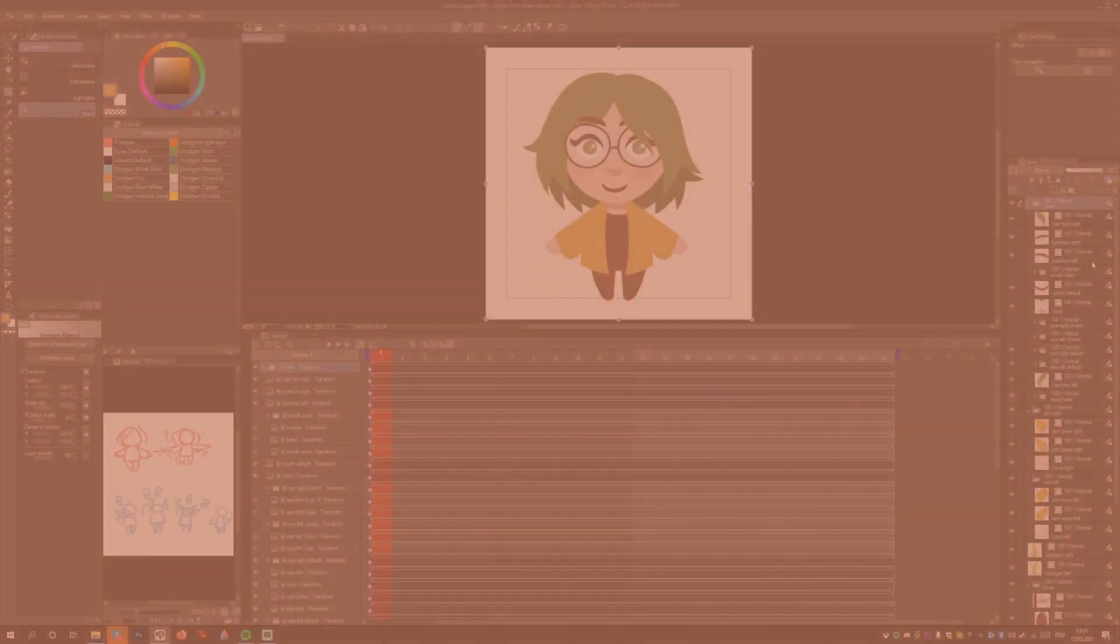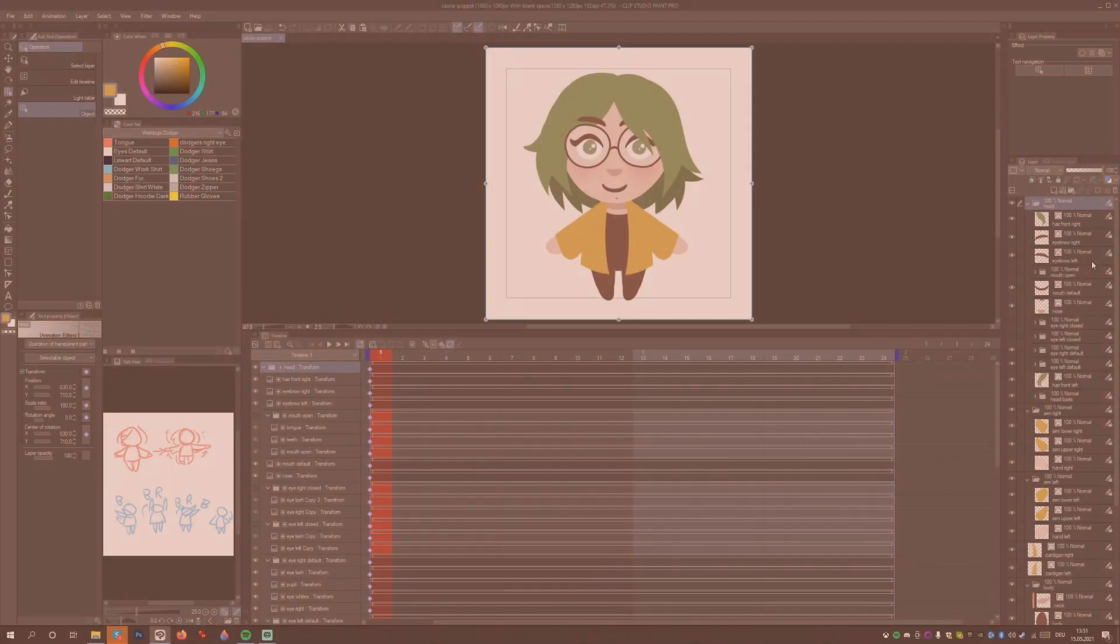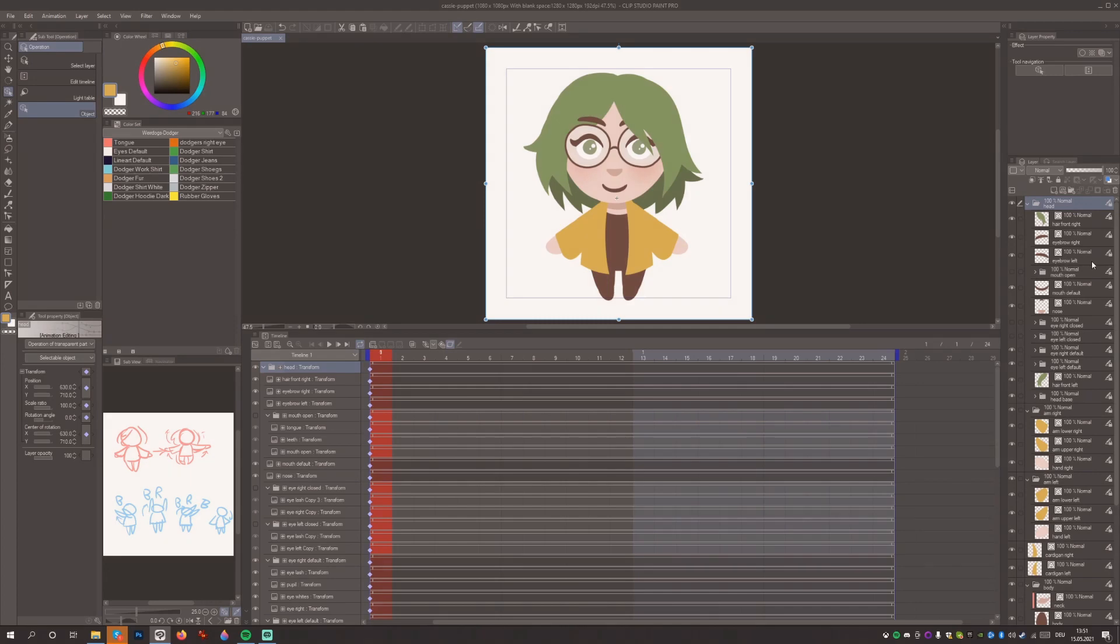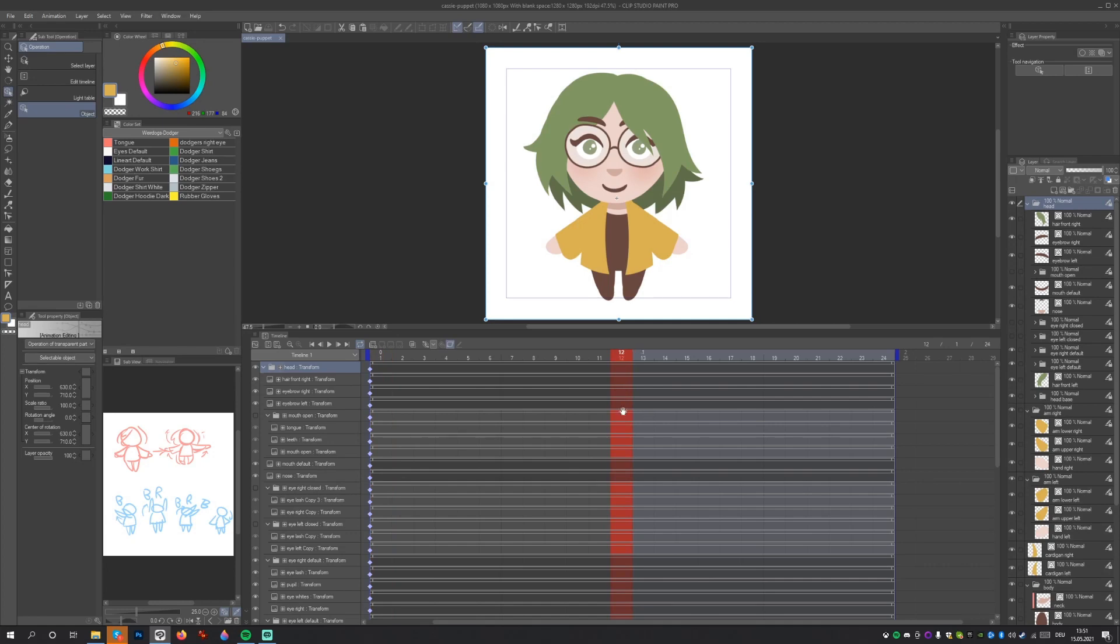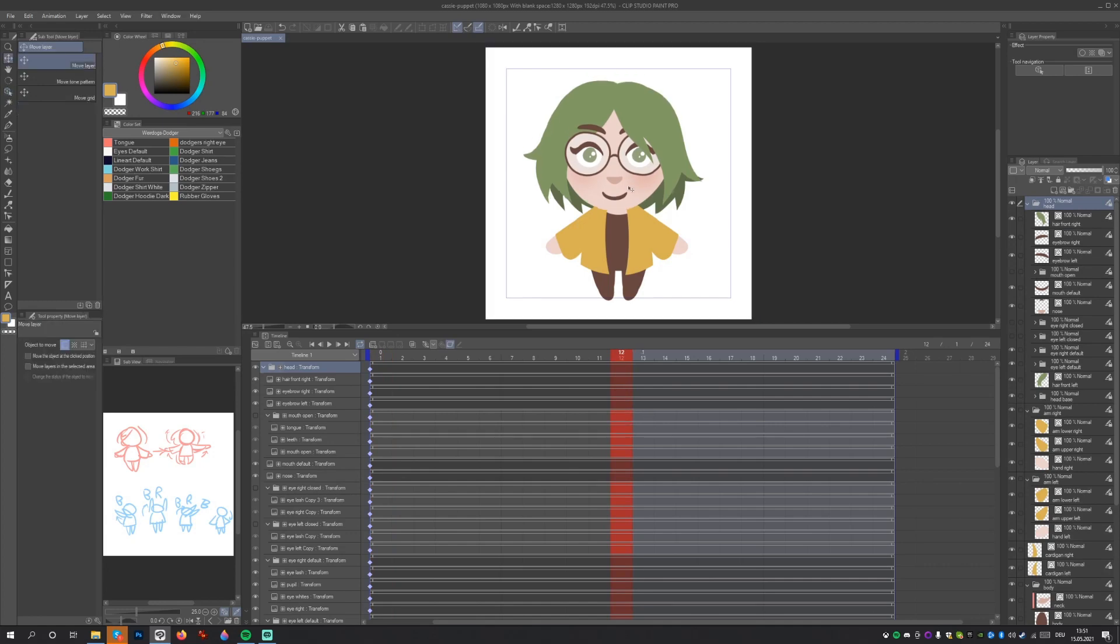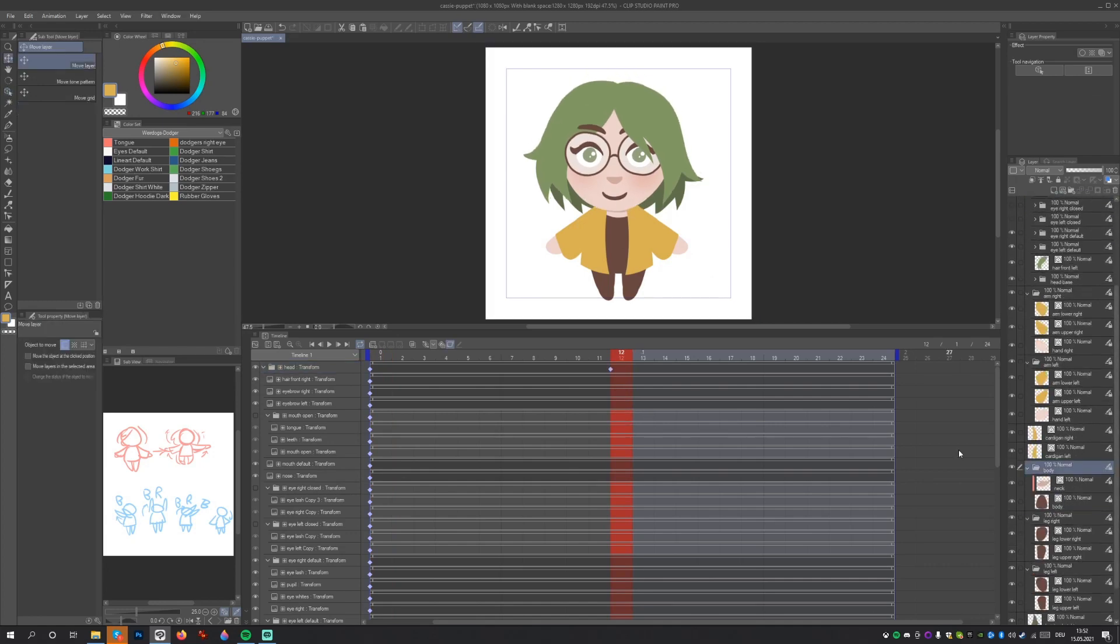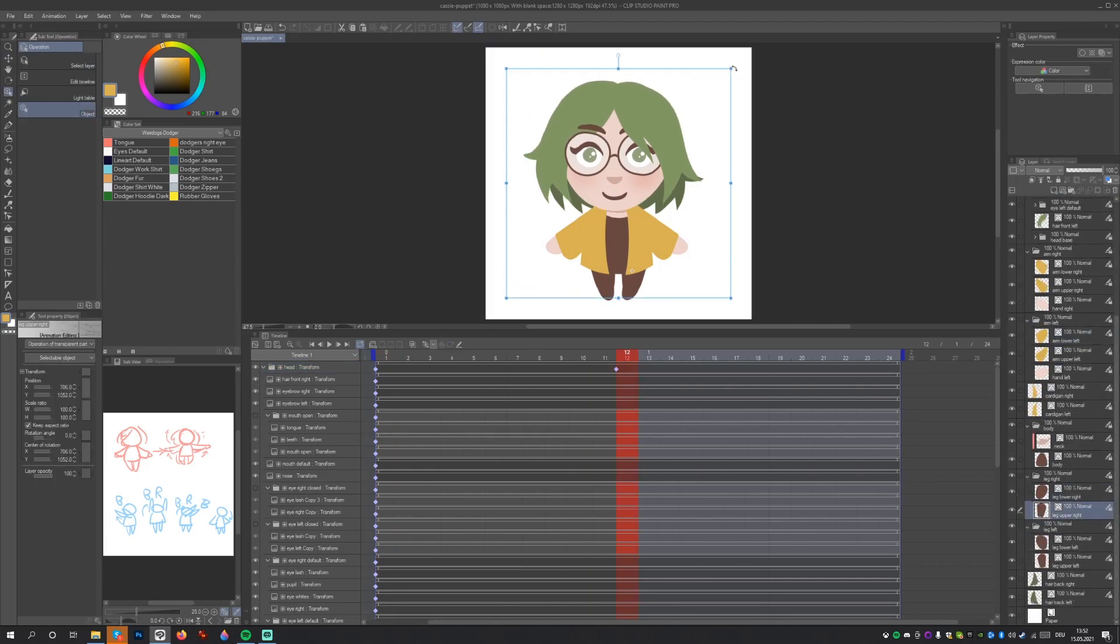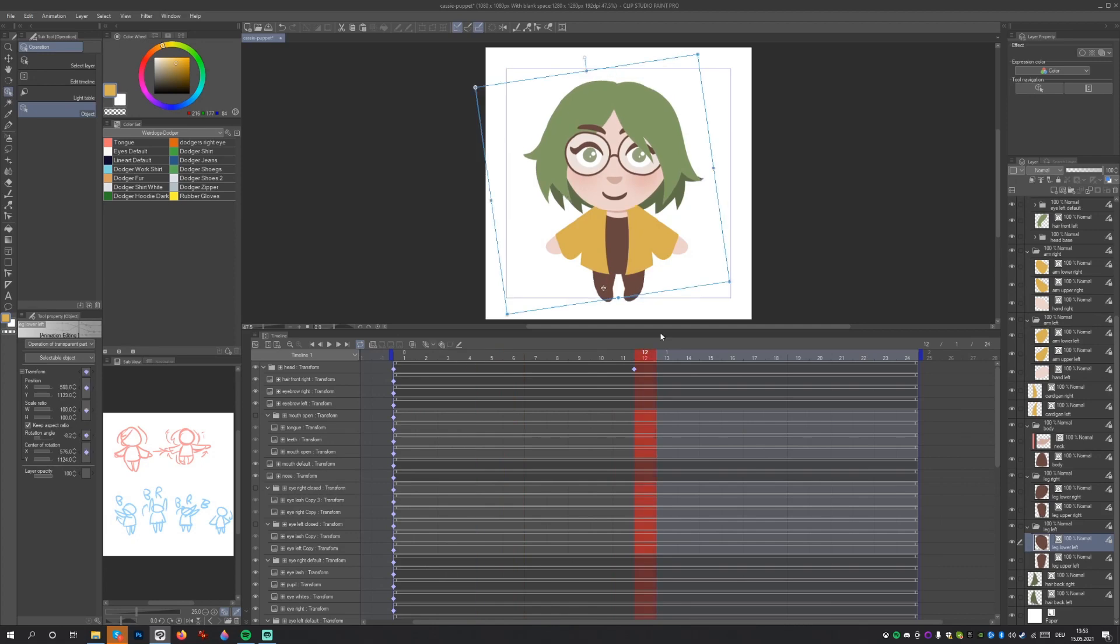When you were adjusting the center of rotation for each layer, you might have noticed that it created little diamond shapes in the timeline. This means that you created a keyframe. To create our animation, we will need to create more keyframes. Let's move to the middle of our timeline, frame 12. Now let's rearrange the individual parts of the character to look like our sketch.